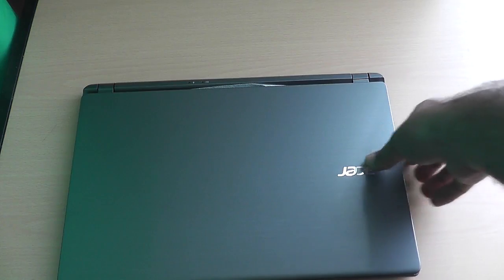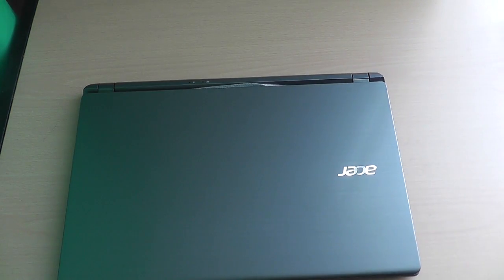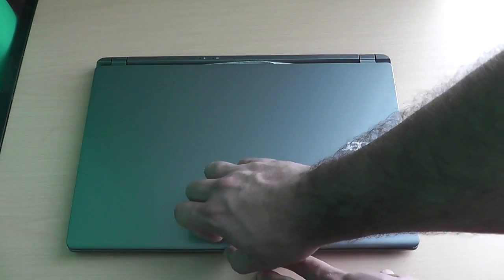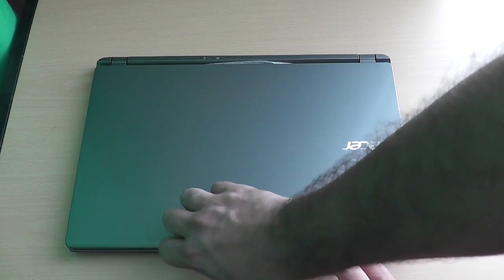And there be the laptop. Ain't that pretty? We'll go ahead and put this off to the side first, get this box out of the way. And here be the Acer laptop in all of its glory. Looks pretty sweet. Go ahead and crack it open here.